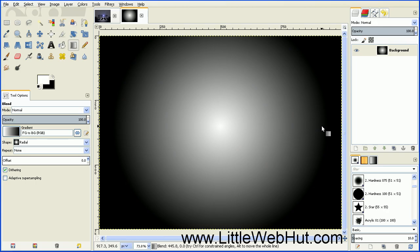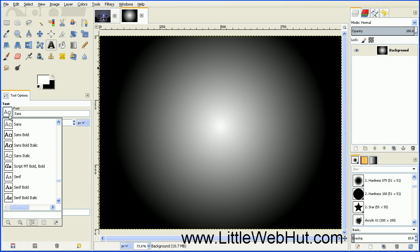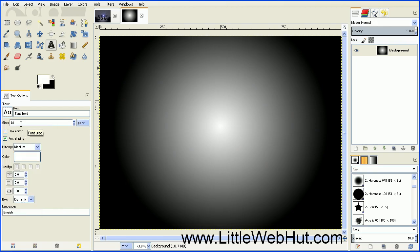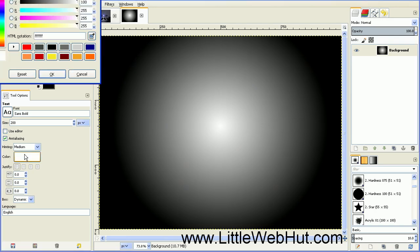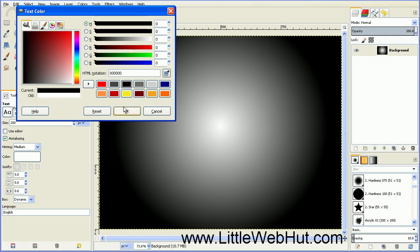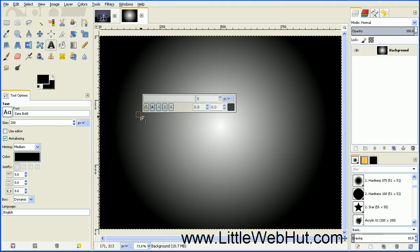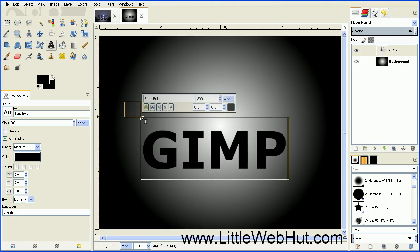Next we're going to add some text. Click on the Text tool. Set the text type to Sans Bold, set the size to 200, and then set the color to black. Click in the background area and start typing your text. You can use the Move tool to position this in the center.